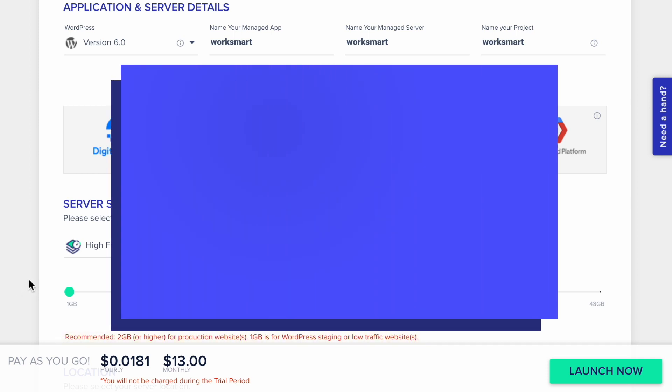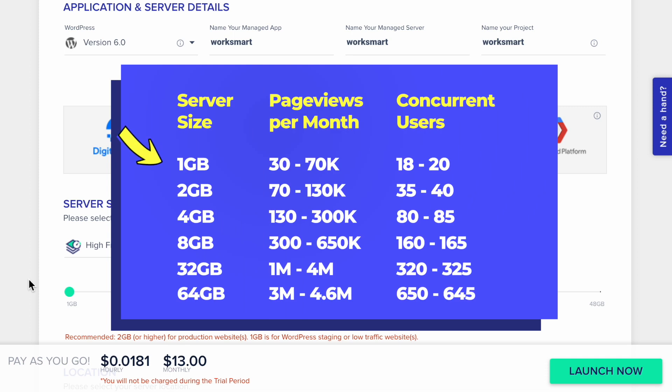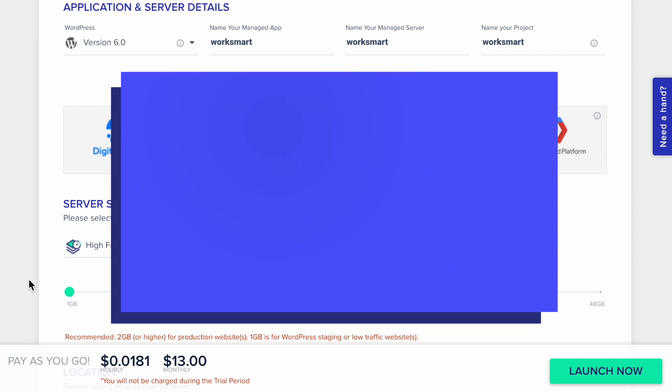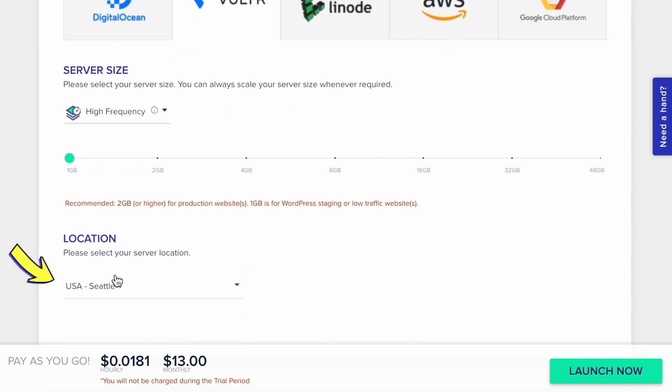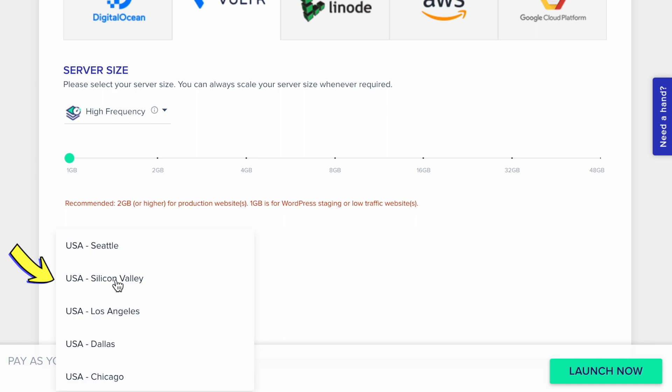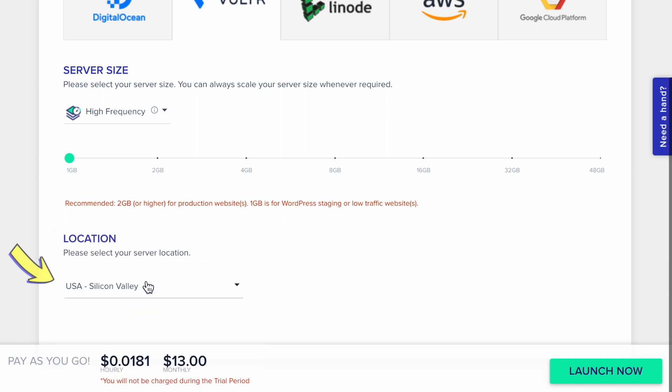One gigabyte server can handle 70,000 page views per month. You can host several low-traffic websites without any issues. Alright, now we have to select the server's location. Choose the one that is closest to your audience. The closer it is, the faster your website will load. Click Launch Now.